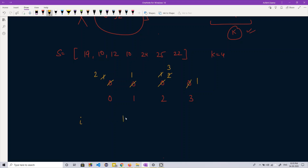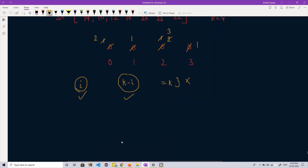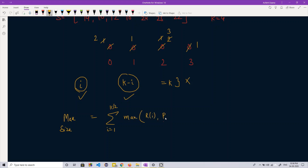If we have numbers generating remainder i and numbers generating remainder K minus i, we can choose either the whole group with remainder i or the whole group with remainder K minus i, but not both — since combining them would make their remainders sum to K, violating the required property. So our answer for maximum size is the summation for i from 1 to K/2 of the maximum of: count of numbers with remainder i, and count of numbers with remainder K minus i.